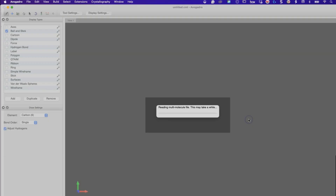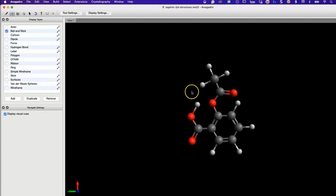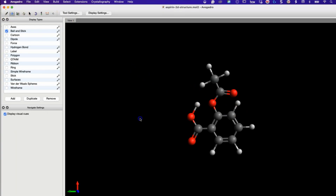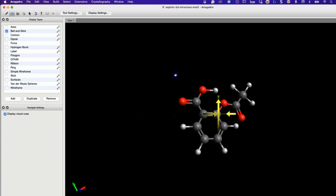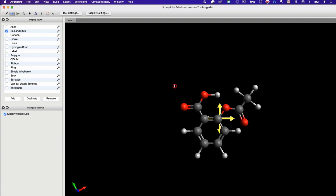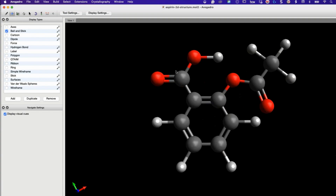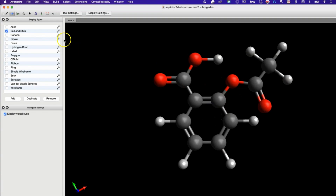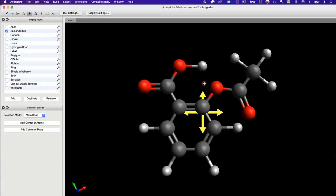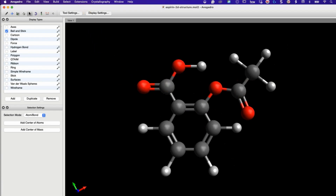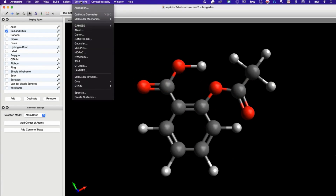Once we have our molecule, we might want to optimize its structure to find the lowest energy conformation. Go to the Extensions menu, select Optimize Geometry, and click Start. Avogadro will automatically adjust the molecule to its most stable conformation.